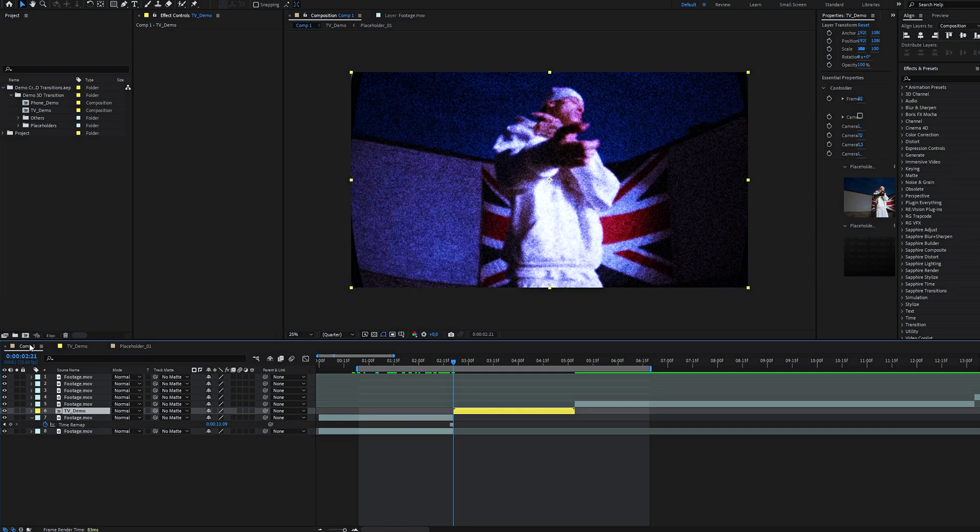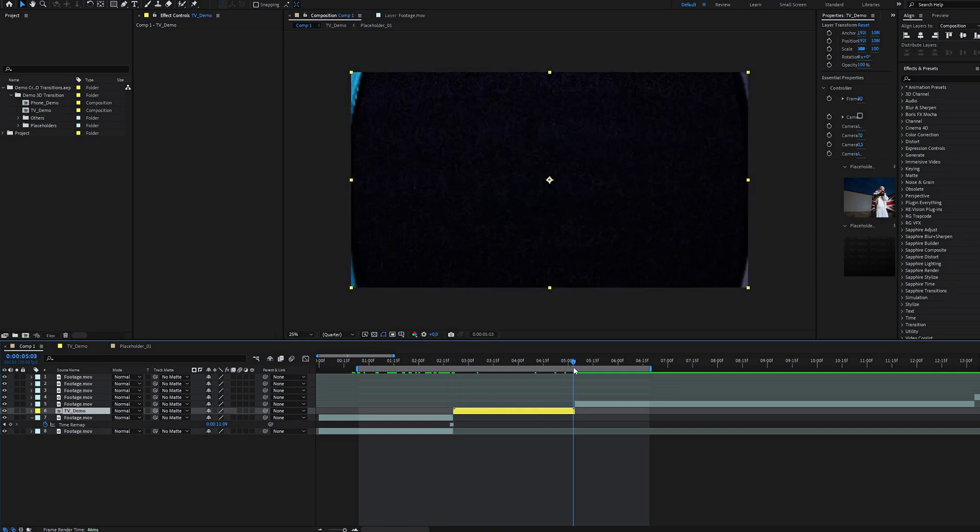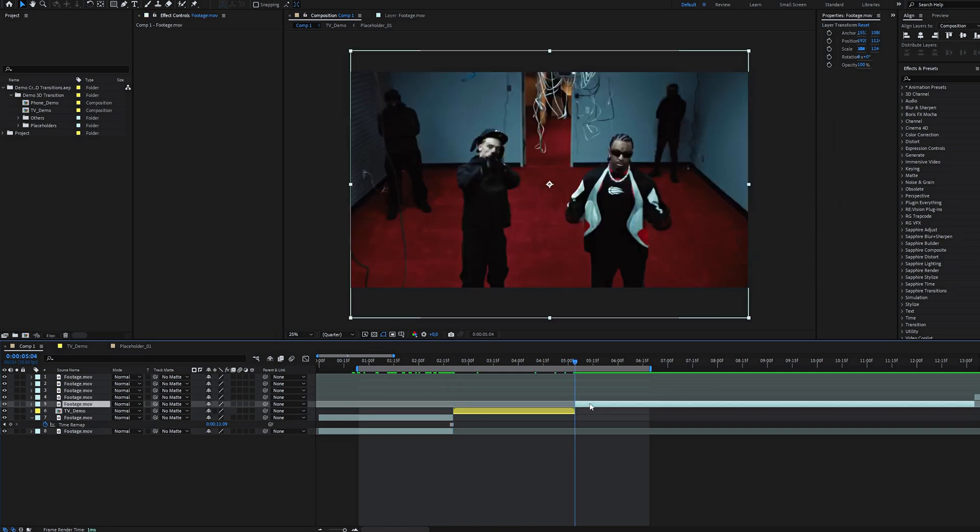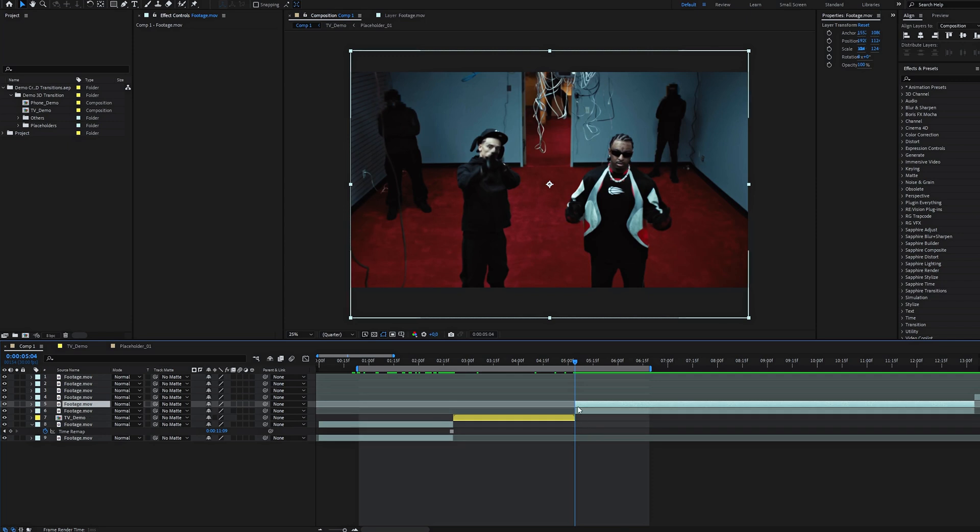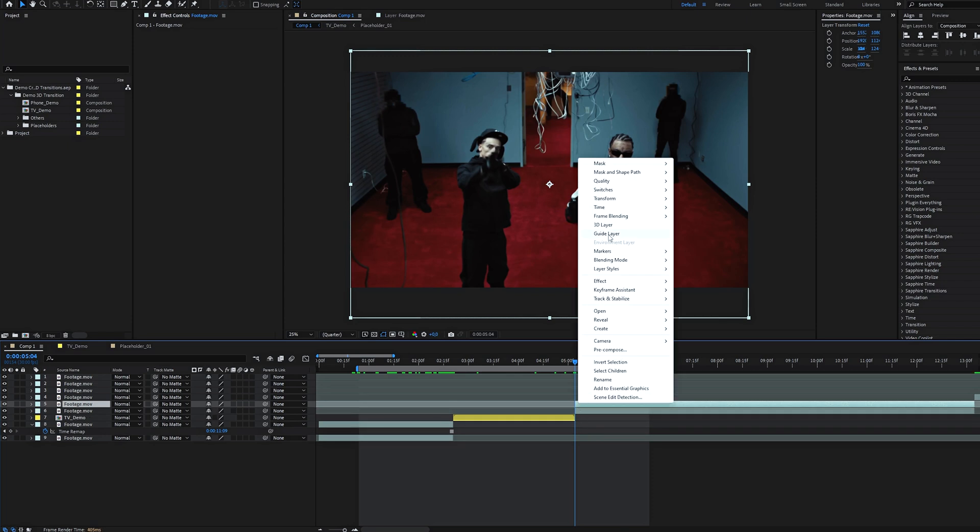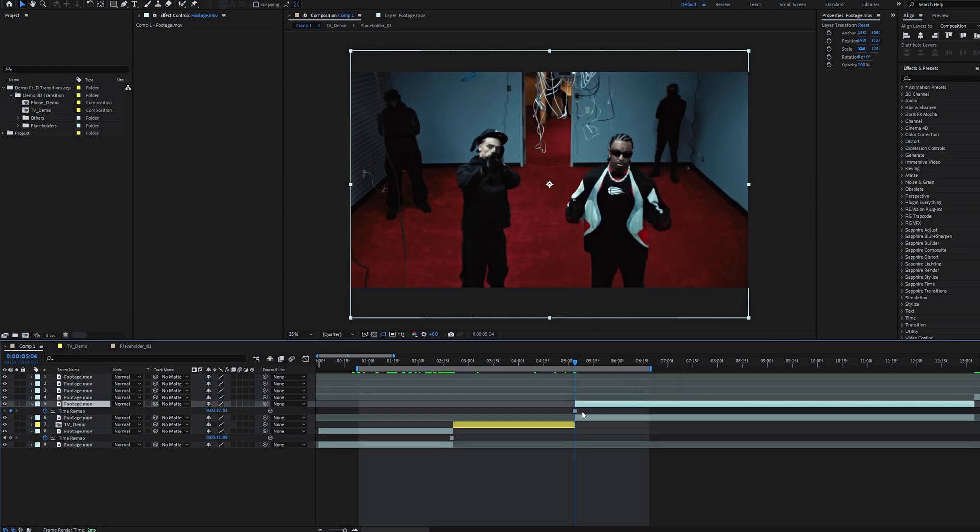Go back to your main comp and put the playhead on the first frame of the second clip. Next, duplicate, freeze frame, copy, and paste it into Placeholder 2.